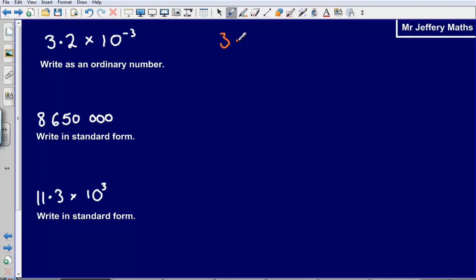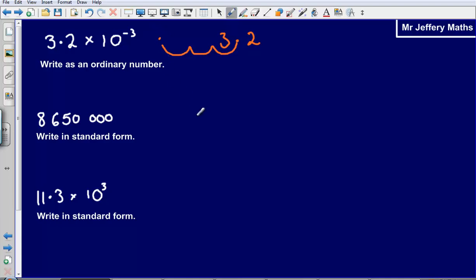Same as before, I am going to write out 3.2, and here it is negative 3, so I am moving the decimal point 3 places backwards — 1, 2, 3 places backwards. So my decimal point is now going to go there. It is going to be 0 with my decimal point, and I am just going to put zeros in the gaps: 0, 0, and then at the end I have got 3, 2.